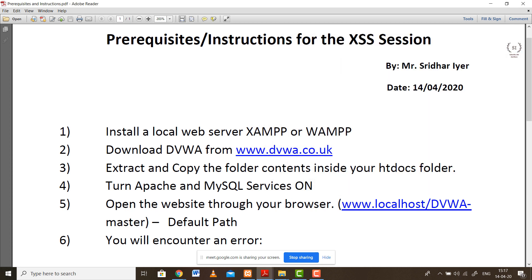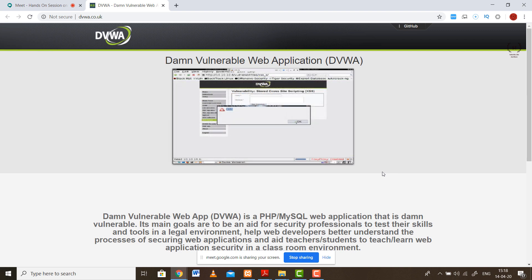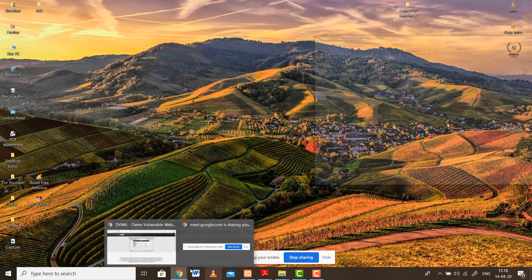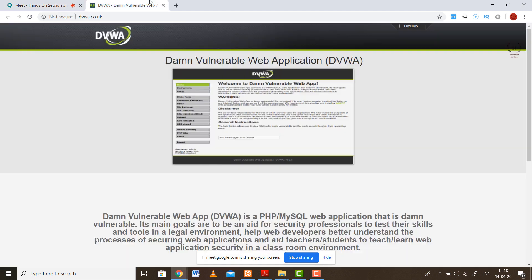Step number two is you have to download a tool called Damn Vulnerable Web Application. This is a tool designed particularly for carrying out attacks in a sandbox environment. A sandbox is an environment with boundaries beyond which you can't interact with the real world. I'm sending a disclaimer - whatever we do in this session, we are NOT going to use it on a real website because that may be a crime. You may end up behind bars. Try this only on this sandbox environment which is DVWA.